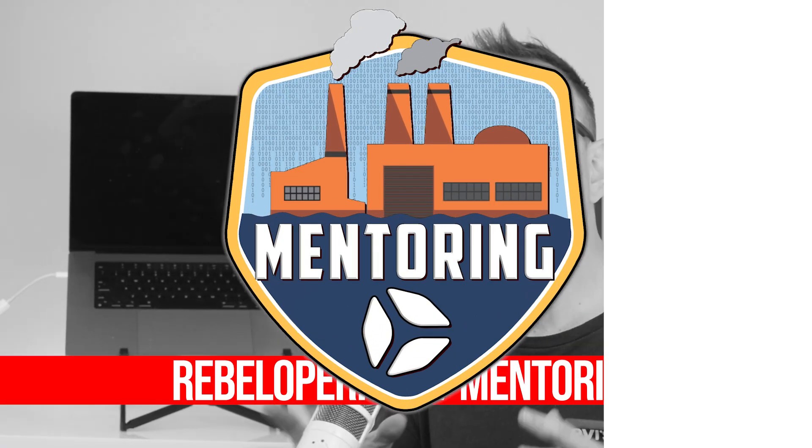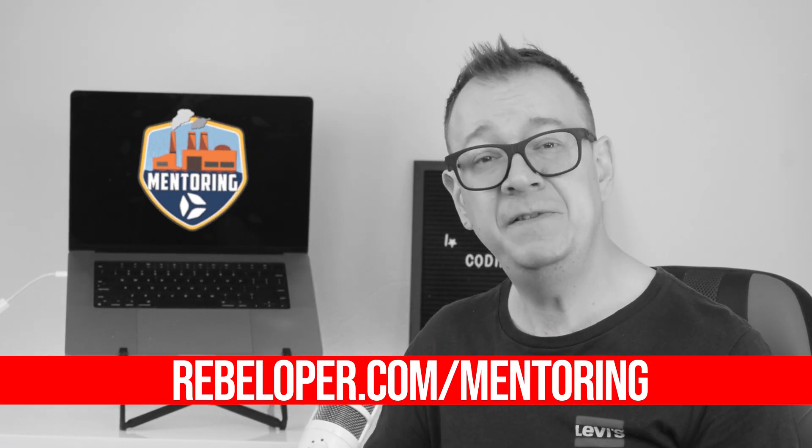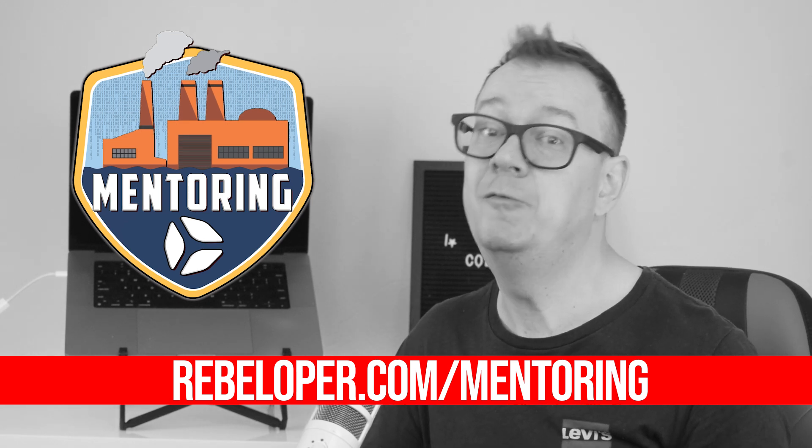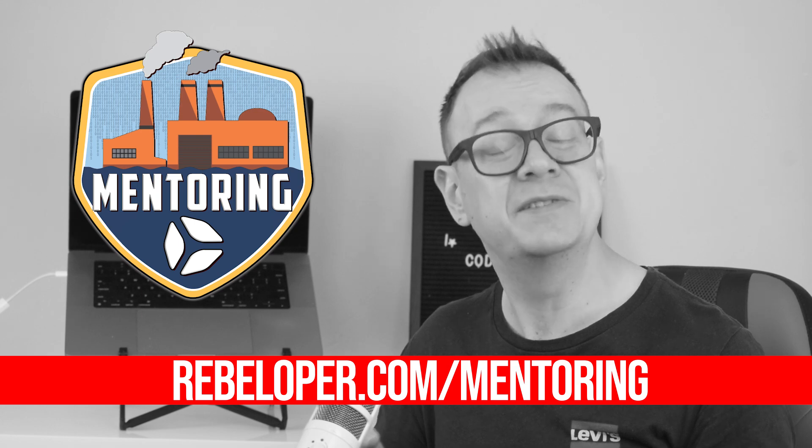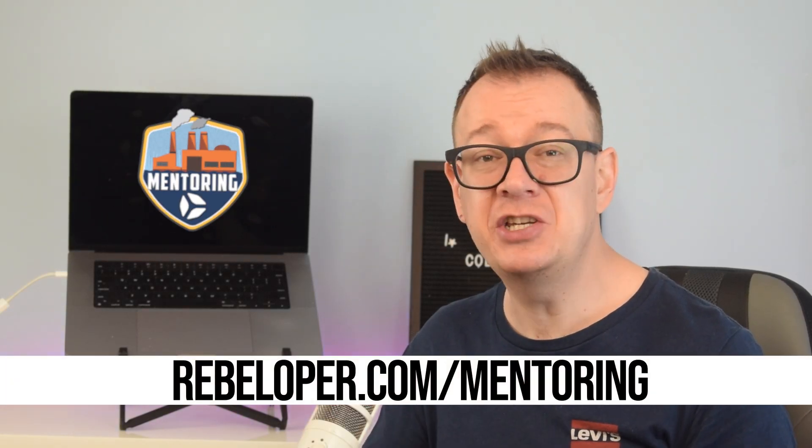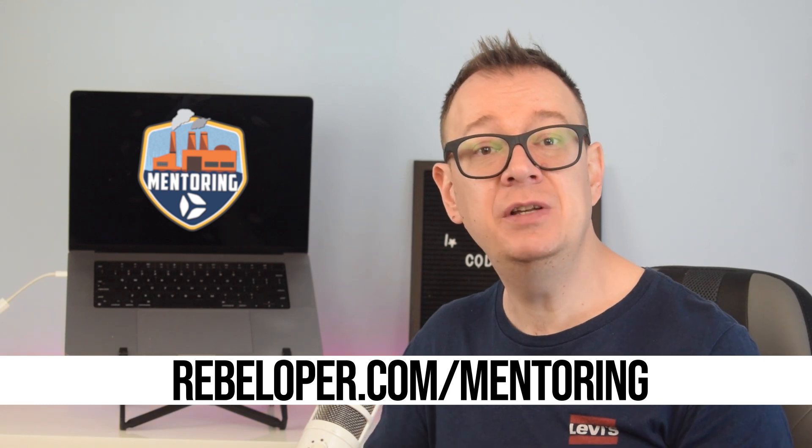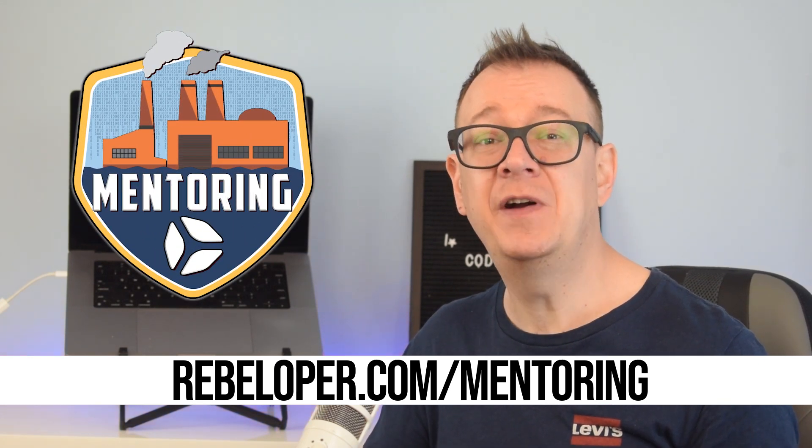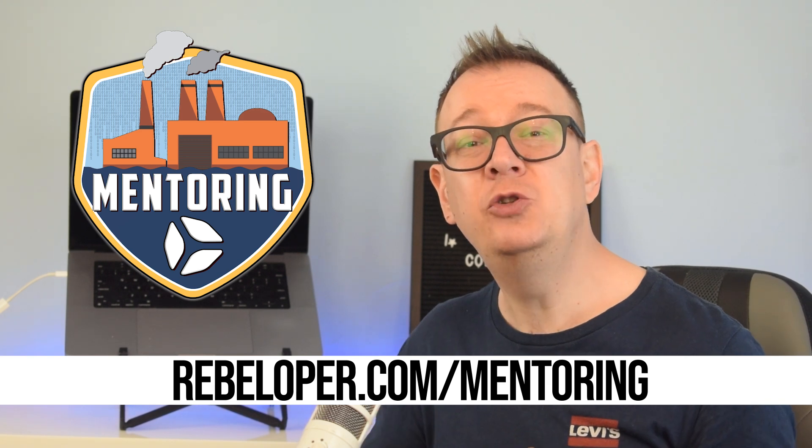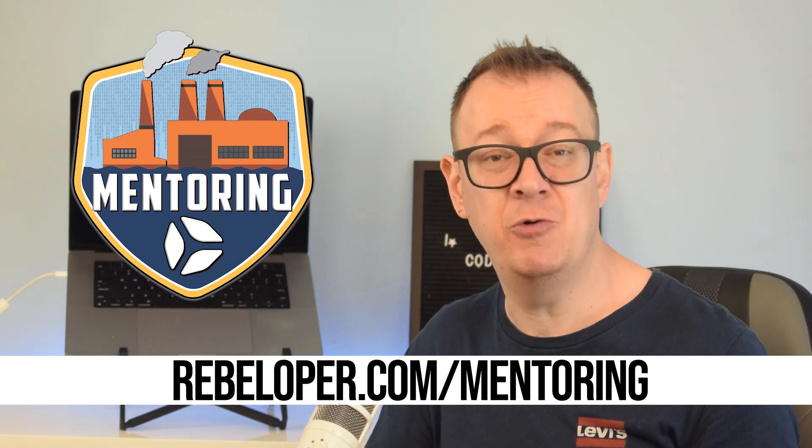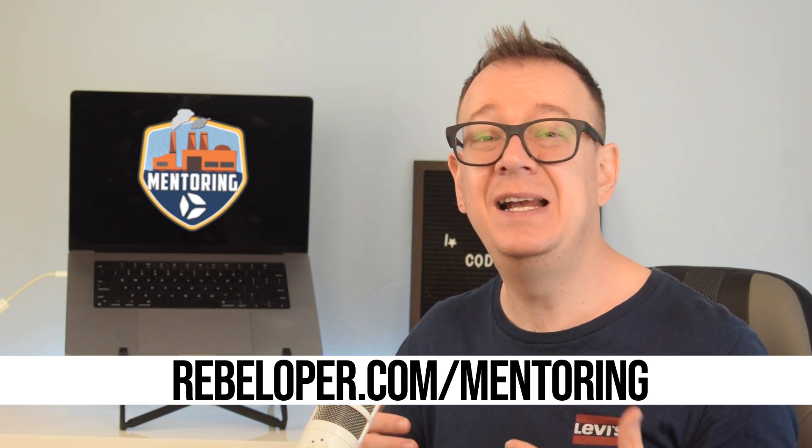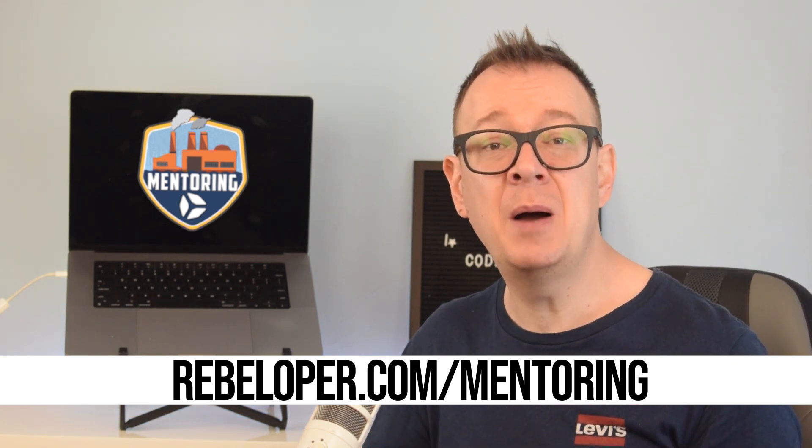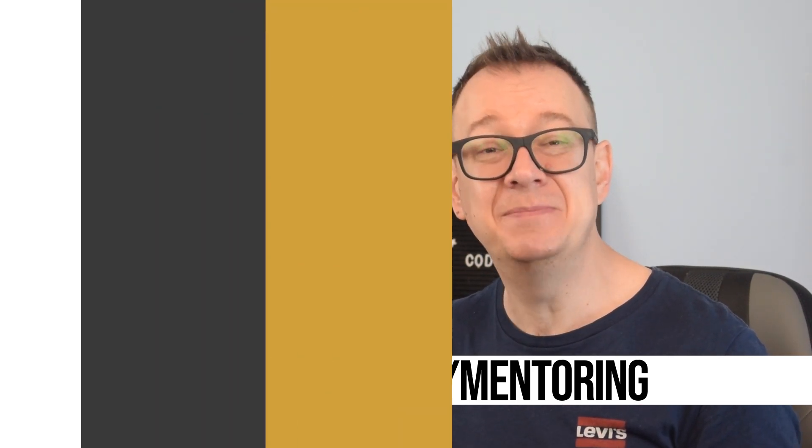All iOS developers, whether beginners or seasoned professionals, benefit from having a mentor to accelerate growth, avoid common pitfalls, and gain real world insights that tutorials can't offer. A mentor provides clarity, structure, and personalized feedback that turns confusion into confidence. Through my Zoom mentoring sessions I offer hands-on guidance tailored to your goals based on years of experience building and shipping iOS apps. You'll leave each session with actionable steps, cleaner code, and a stronger grasp of Swift and SwiftUI so you can build apps faster and smarter.